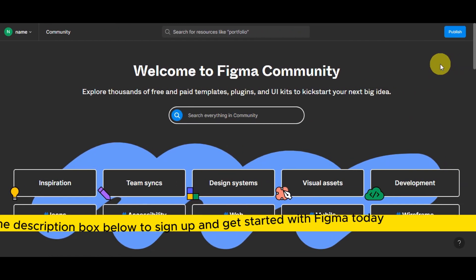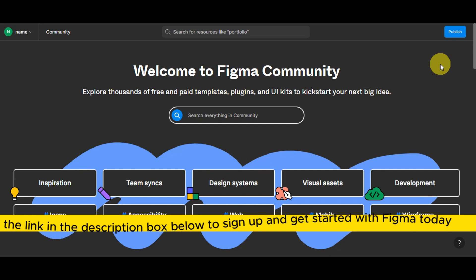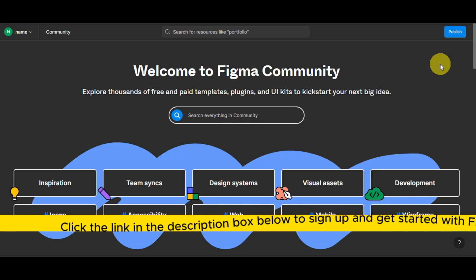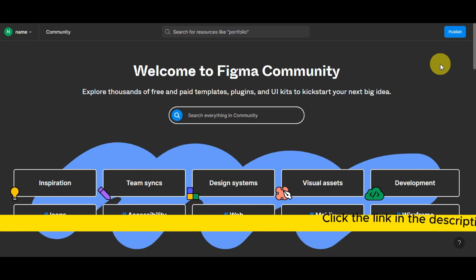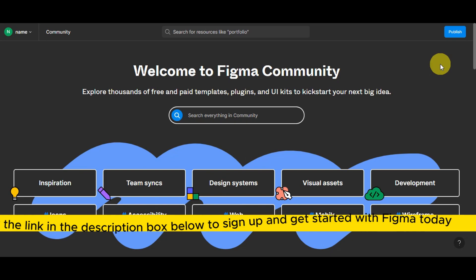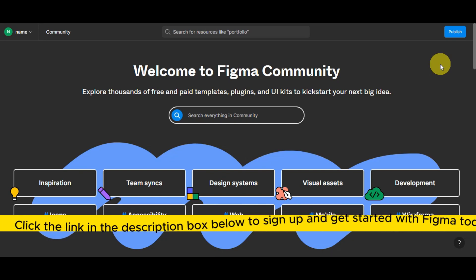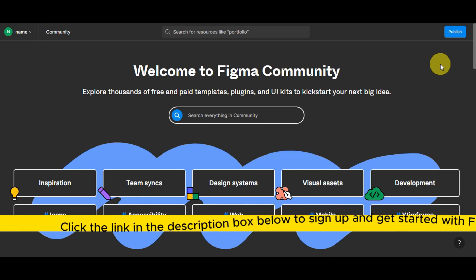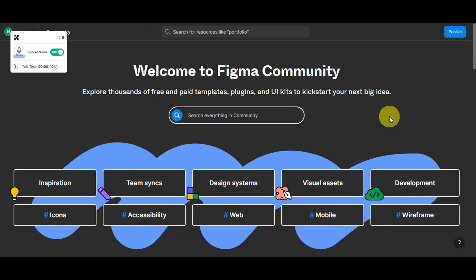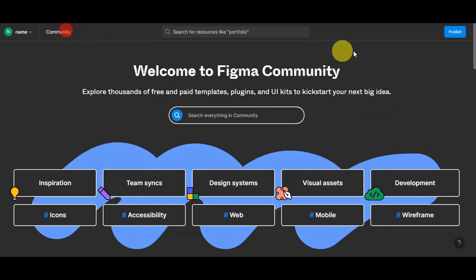If you're searching for a cutting-edge design and collaboration software, just click the link in the description box below to sign up and get started with Figma today. And for us to be able to get started, what you'll need to do is head onto the Figma community.